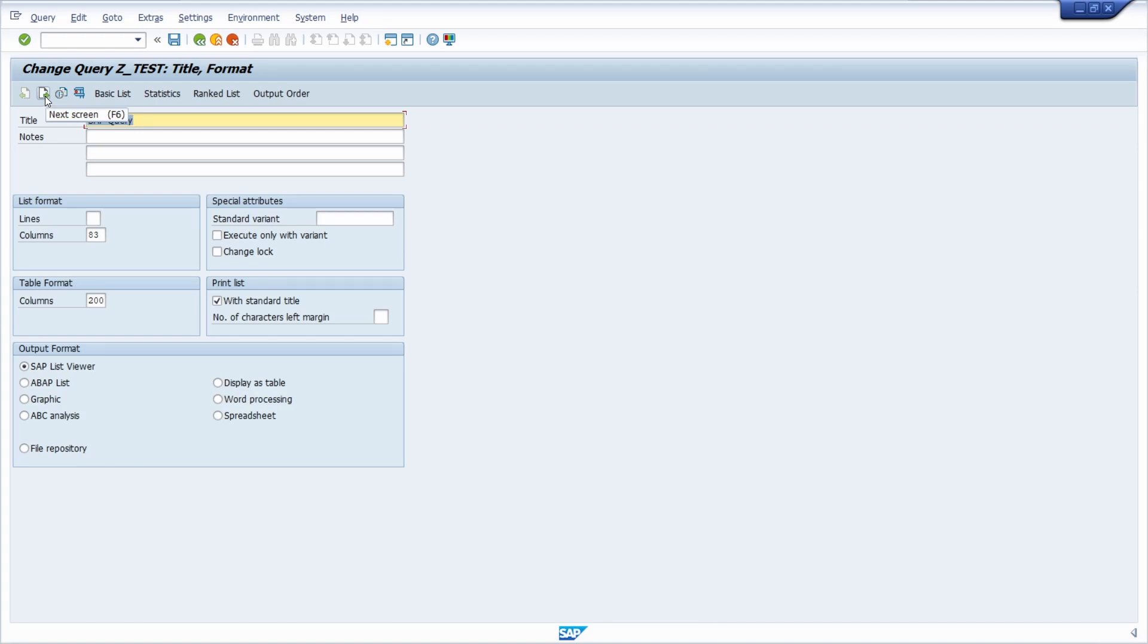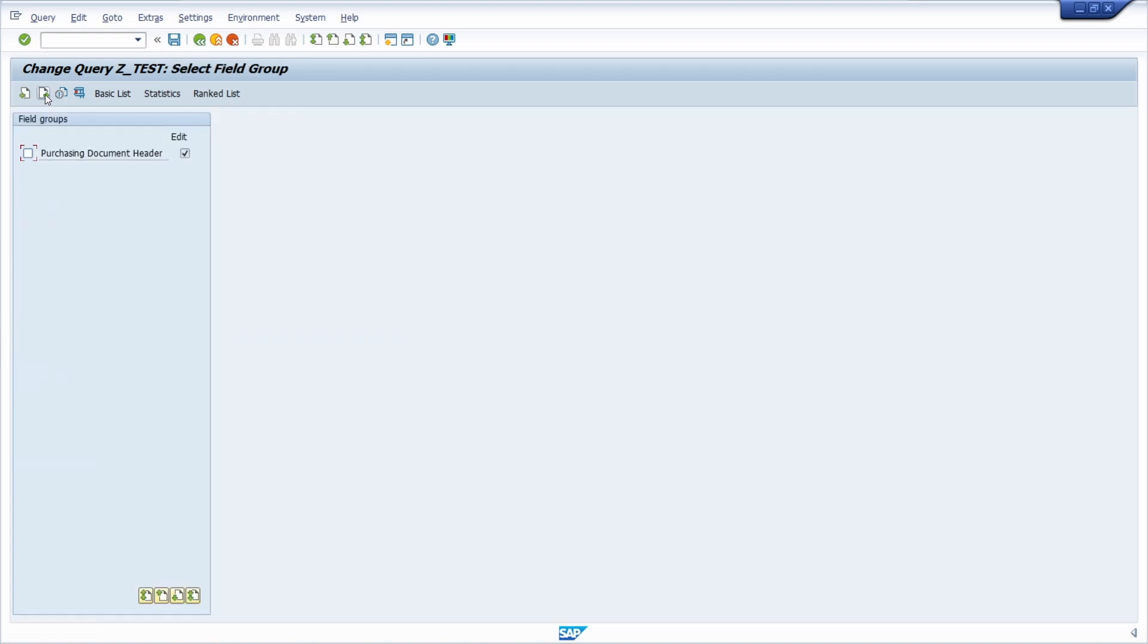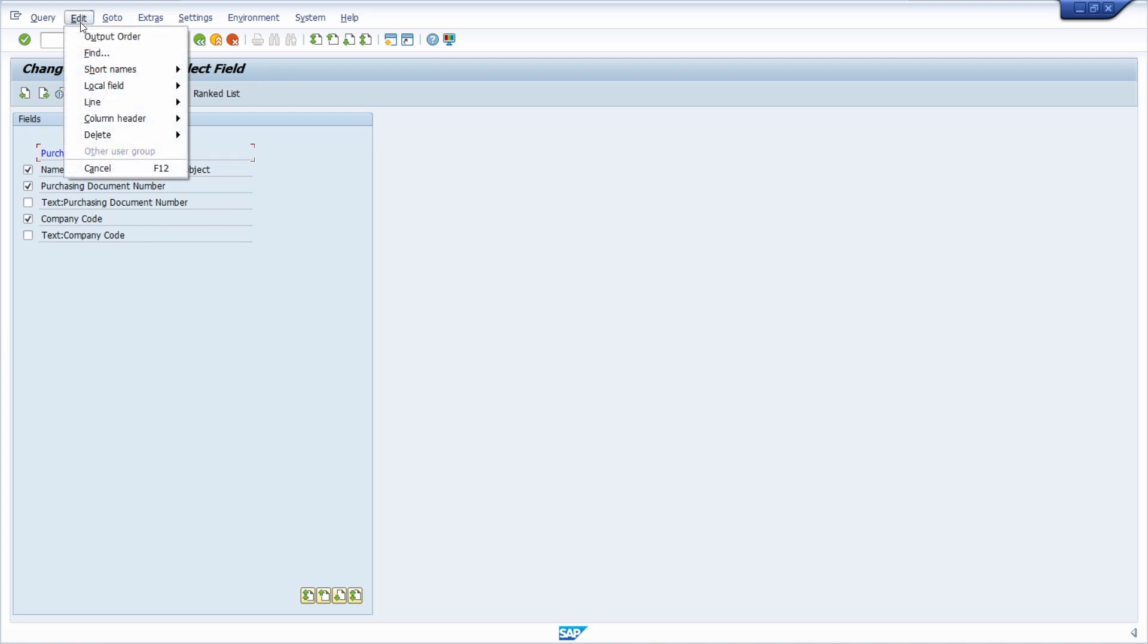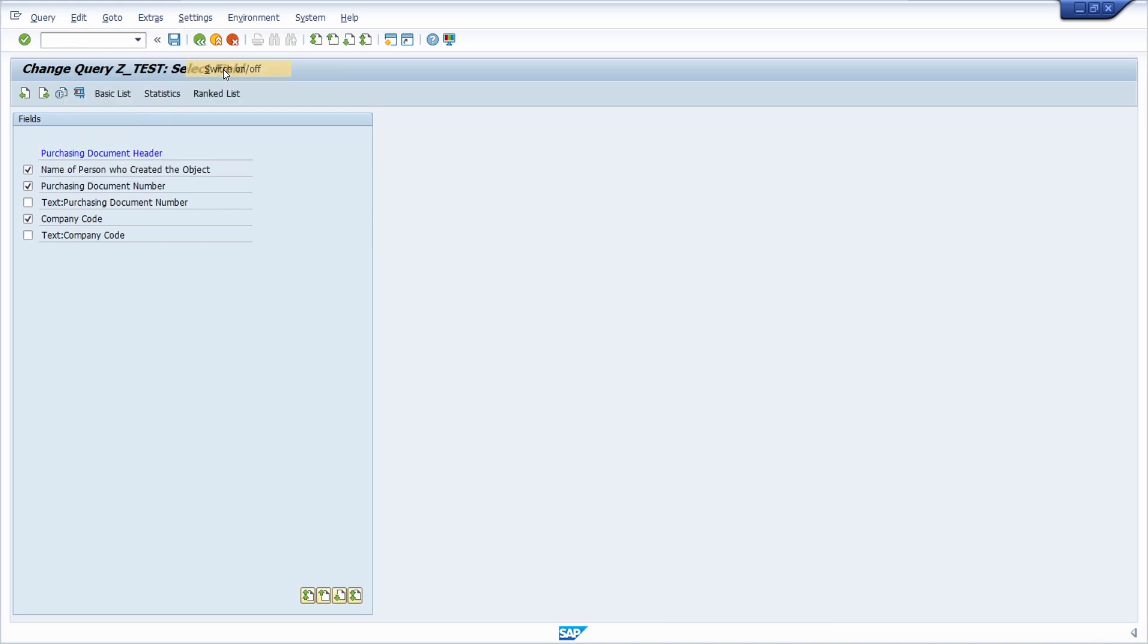Either hit this button two times or the F6 key to display the select field. And within here first you have to go to edit and then short names and switch on and off.